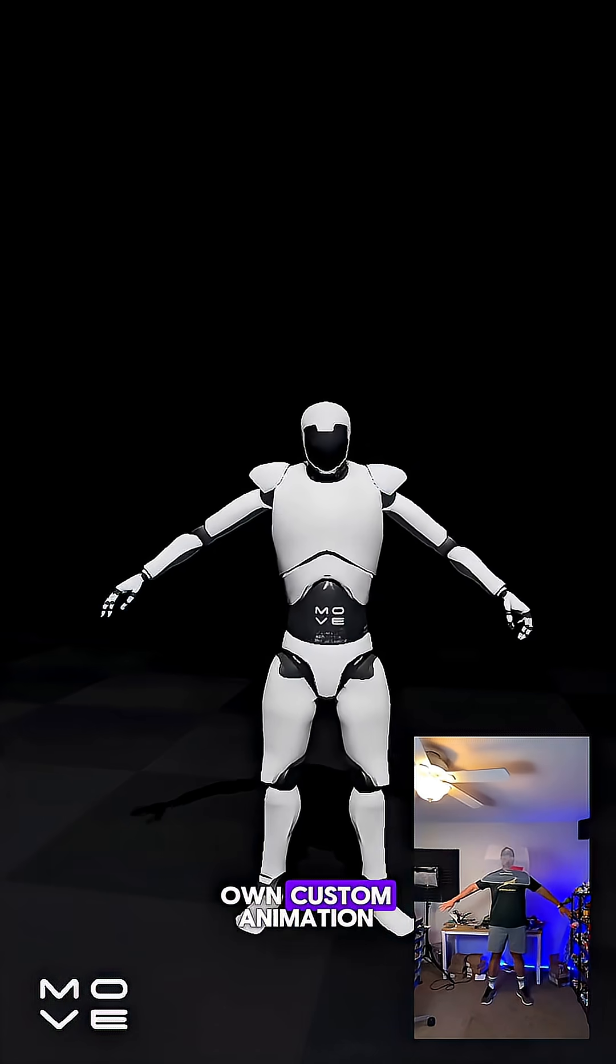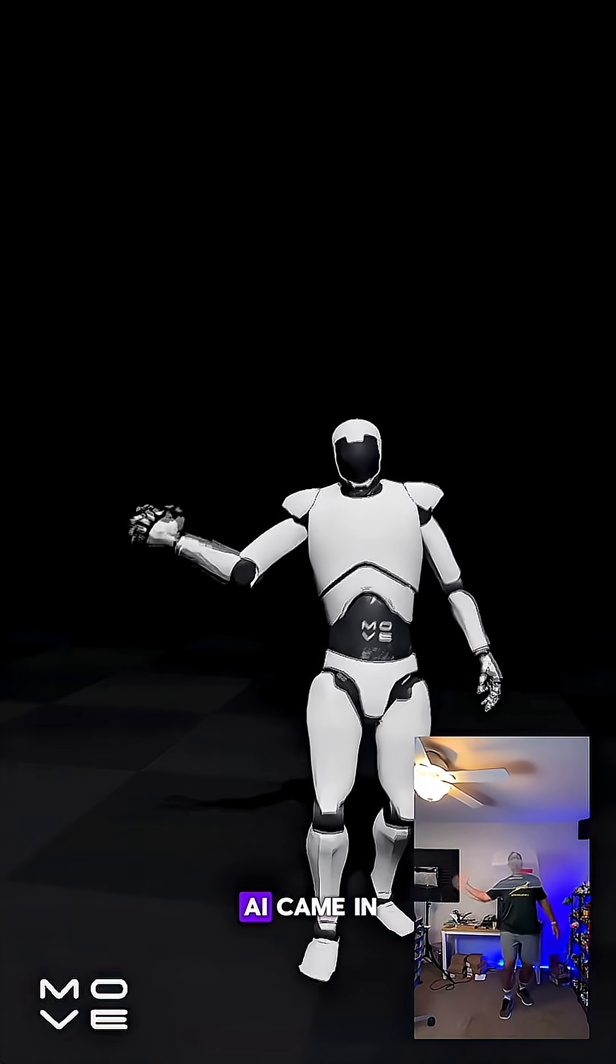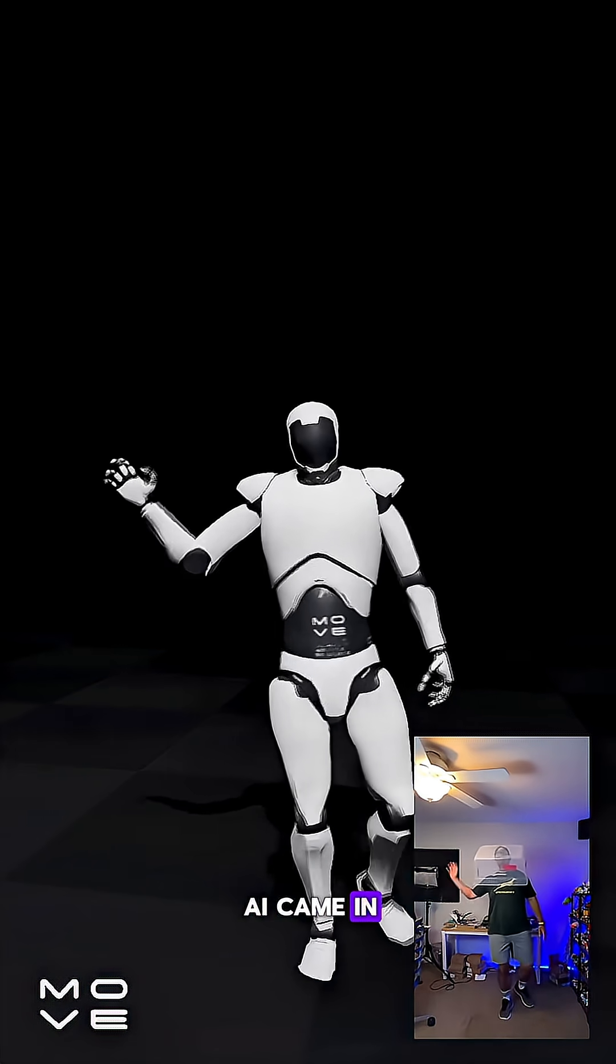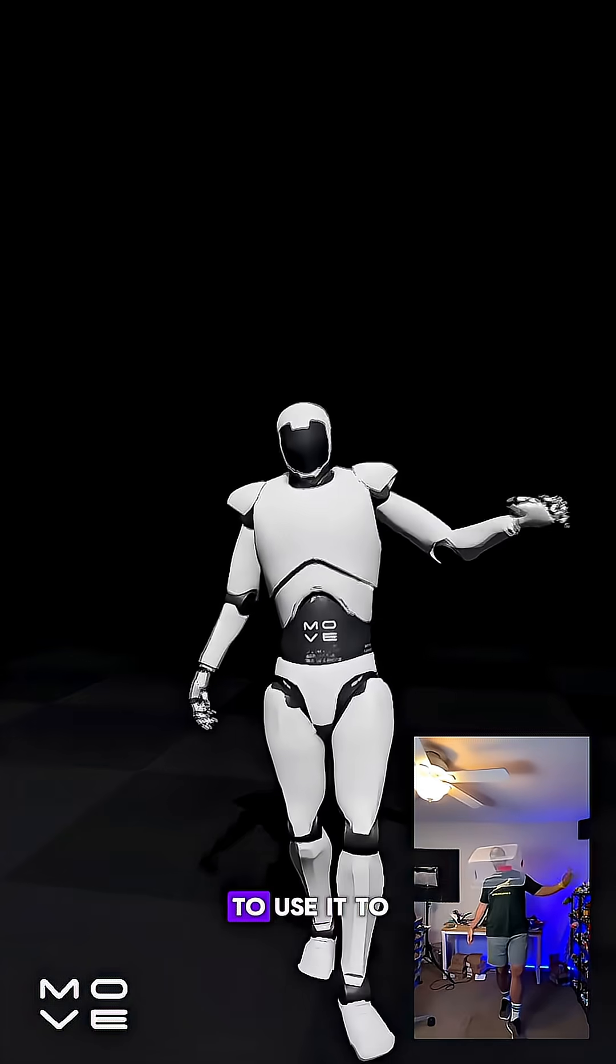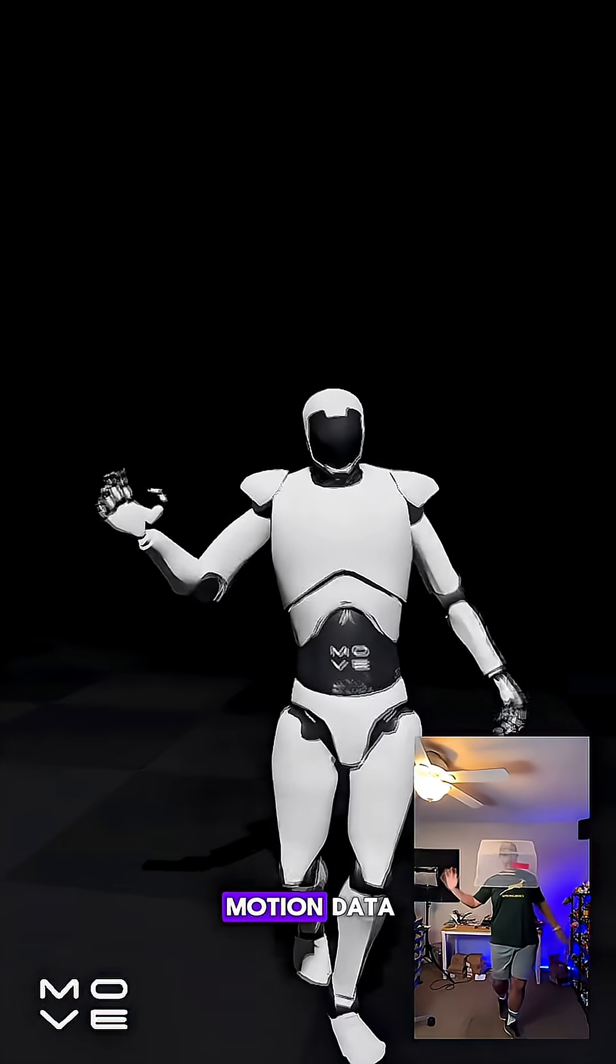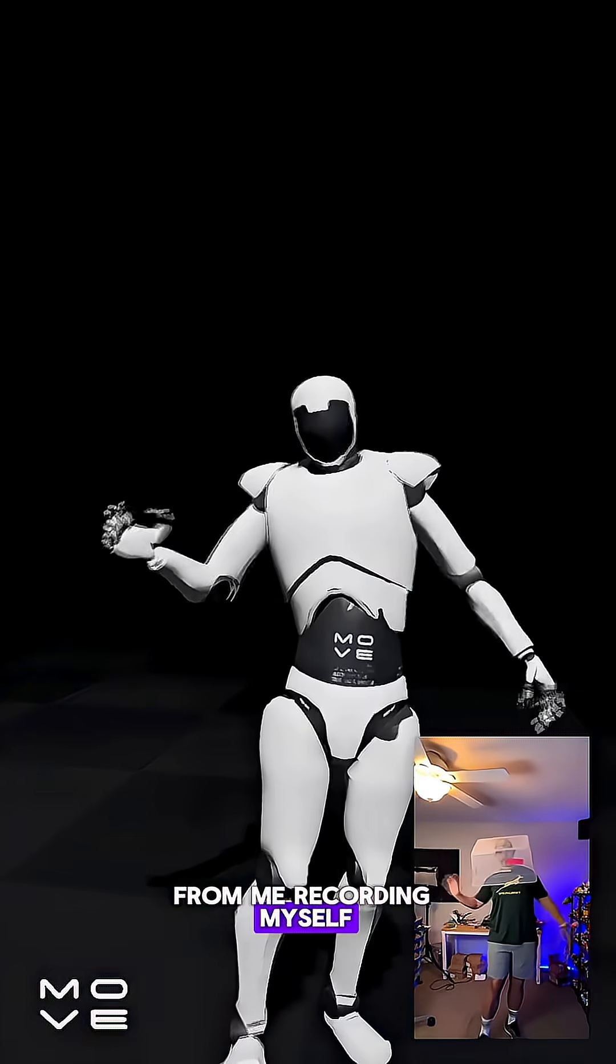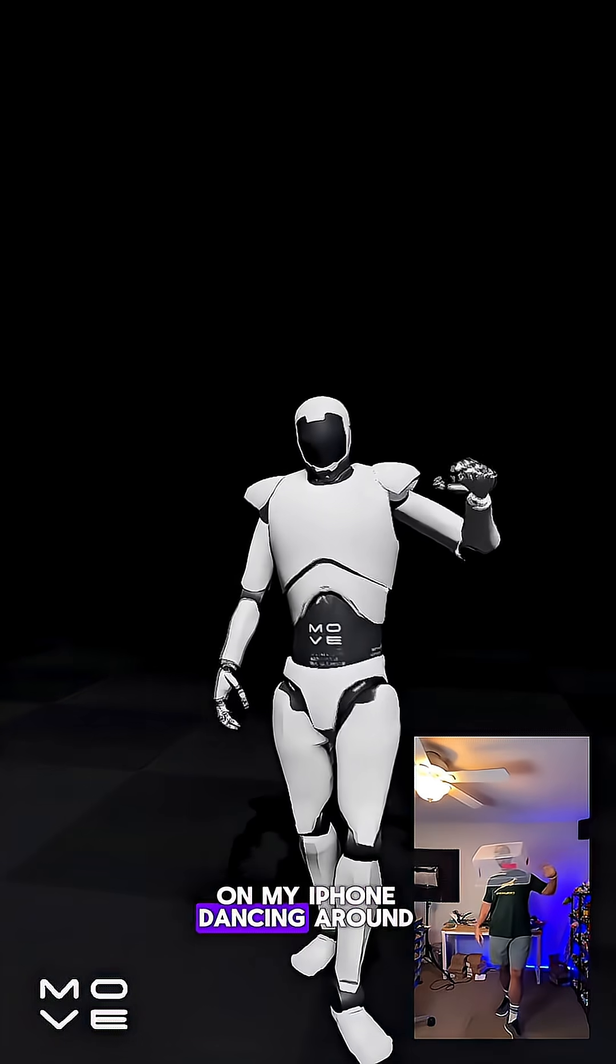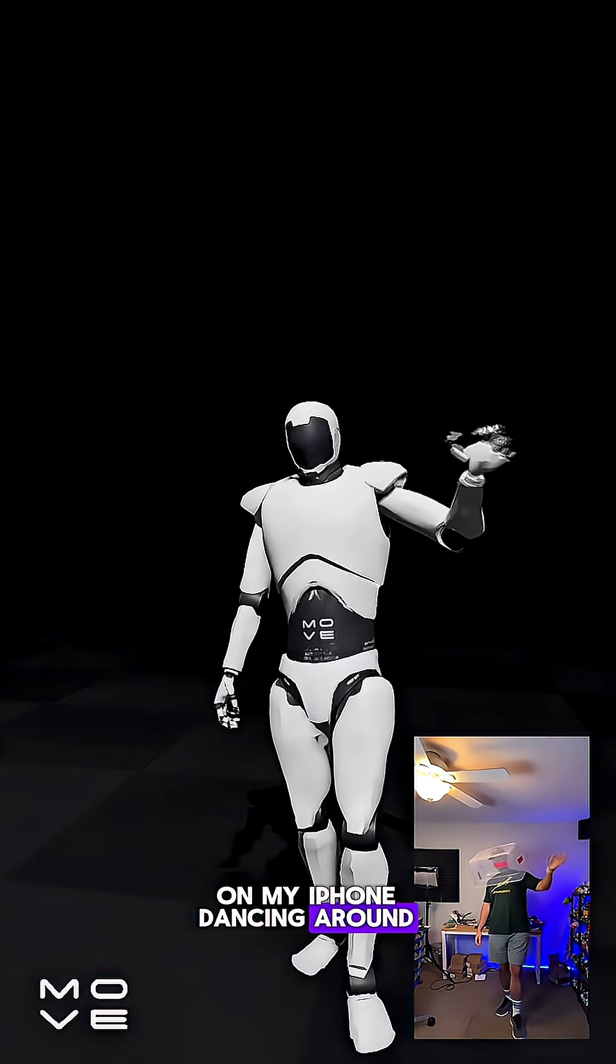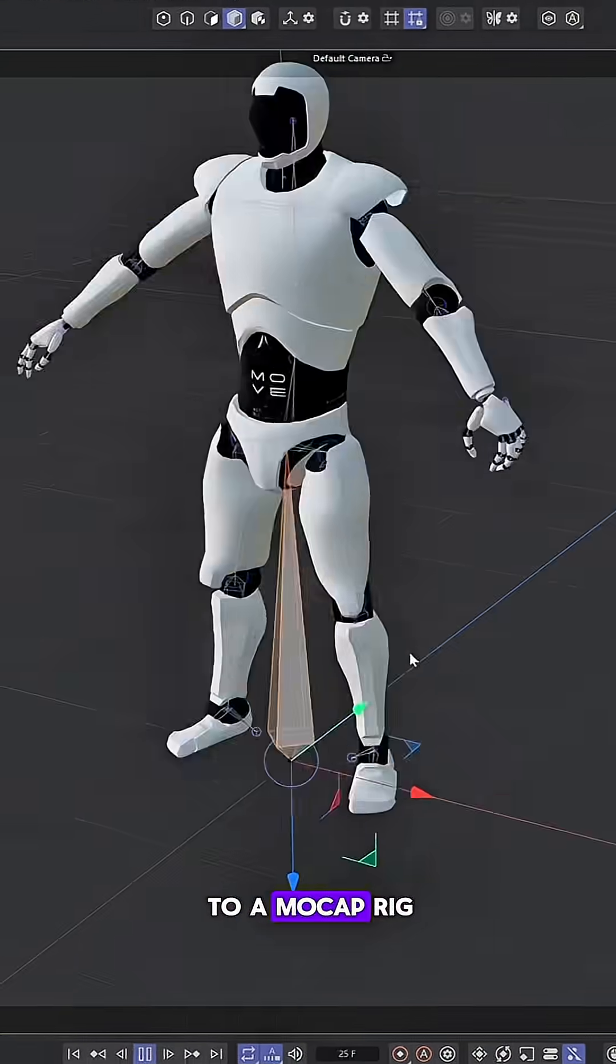I did want my own custom animation, so that's where Move AI came in. And I was able to use it to capture my own custom motion data from me recording myself on my iPhone dancing around, and it translated it to a mocap rig.